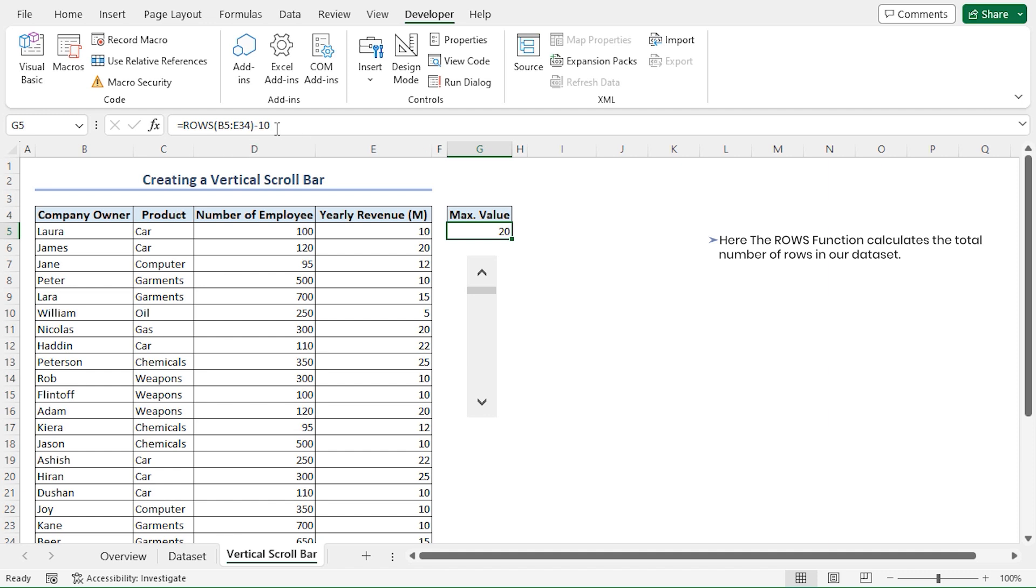Here, the ROWS function calculates the total number of rows in our dataset. And 10 is the number of rows that will be displayed in the smaller table.